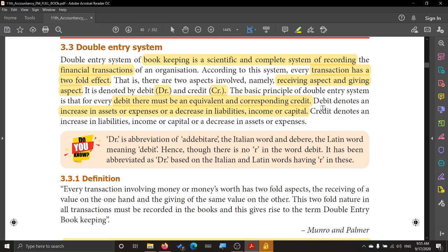Debit denotes an increase in asset or expenses. Assets are all the belongings of the business which help them to earn or run the business. Debit also denotes a decrease in liability, income, or capital.